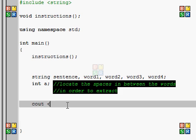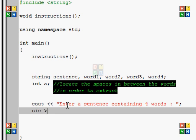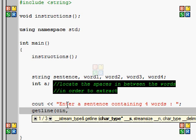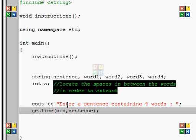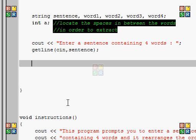Okay, let's just output enter a sentence containing four words. We have to do the get line, because we're entering in spaces and that way cin won't accept that, or spaces it won't.